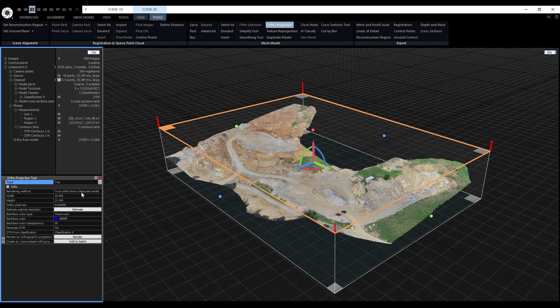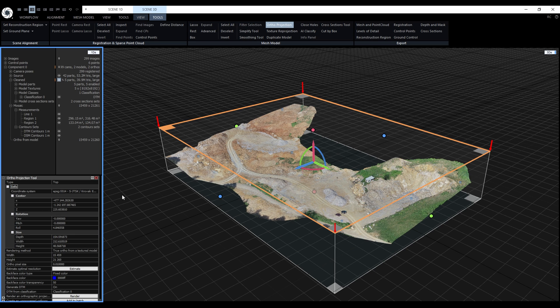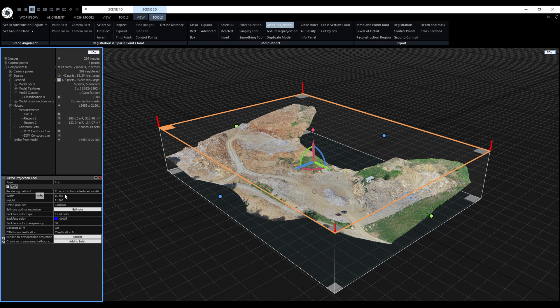Next, I will expand this info panel and make sure that the coordinate system is set correctly. So in our case, yes, it's fine. Next, we will change the rendering method.